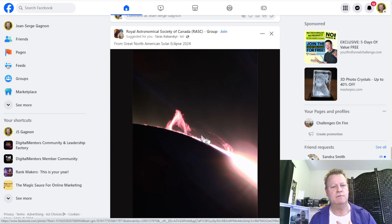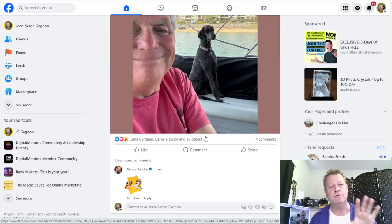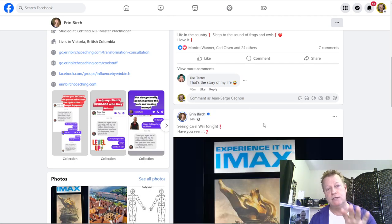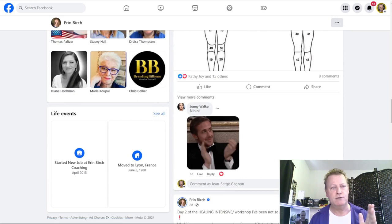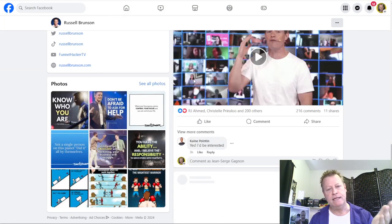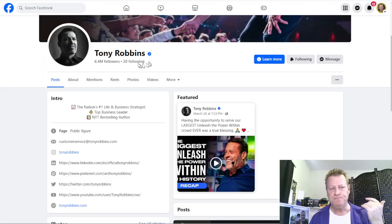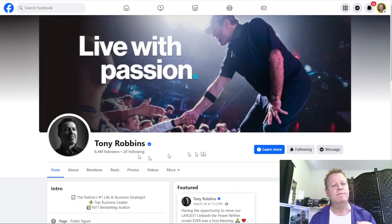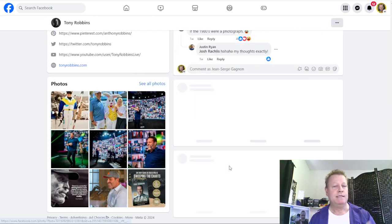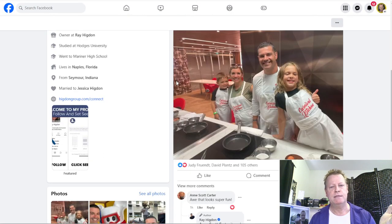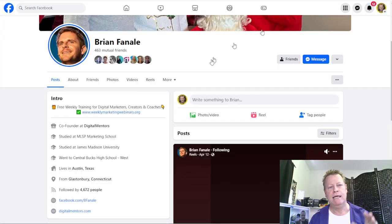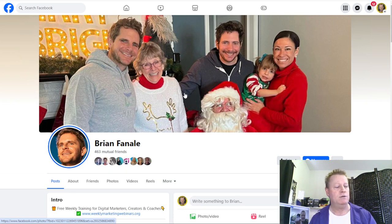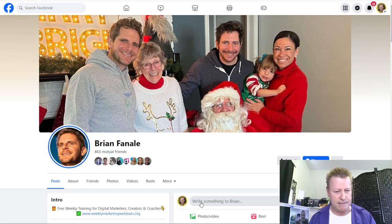There's going to be stuff on your news feed related to the kinds of things you're interested in. If you look at leaders — somebody like Erin Burch — the kinds of posts she does is attraction marketing. So is Russell Brunson: it's all about posting content that his audience is interested in. Same with Tony Robbins — he's got six million followers and a team doing this. Same with Eric Worre, Ray Higdon, Brian Finale. These people all use attraction marketing.